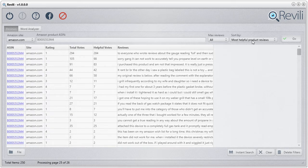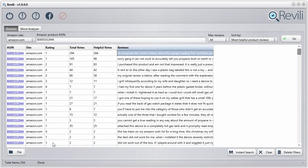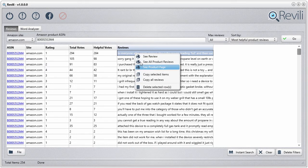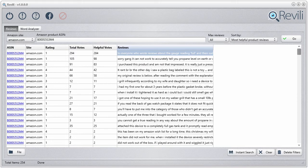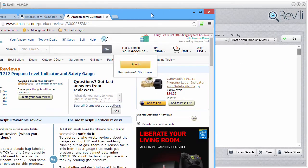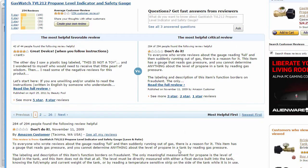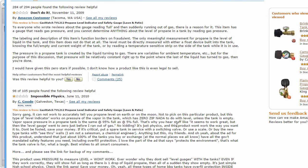You can also download based on two different criteria. The first option downloads based on most helpful product reviews, starting from the beginning to the end. If you right-click you'll see a bunch of options. You can go see all the product reviews — clicking that opens a browser showing the review page on Amazon. As you can see, the most helpful reviews are shown first. That's what I mean when I say it downloads based on most helpful.